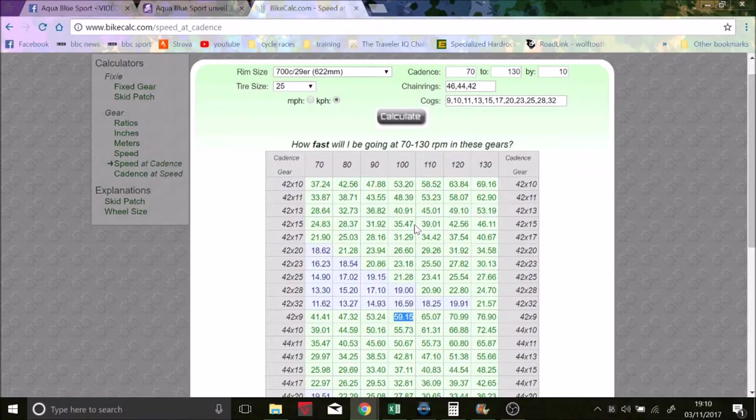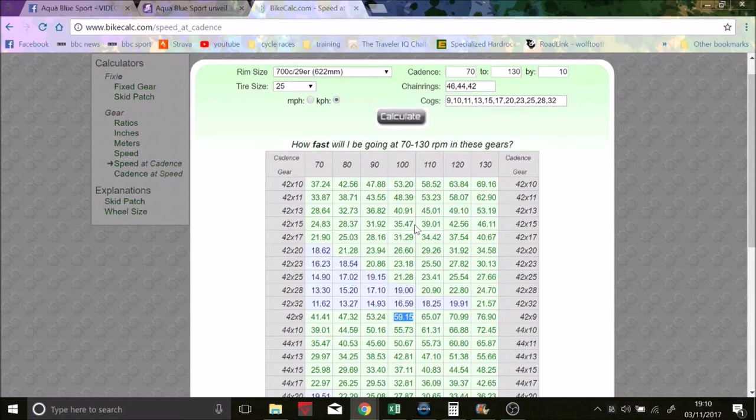A flat race. I mean a 54-28 you're probably not even going to use anyway. Like even a 54-20 you might not use. So I feel like then it would be fine. But maybe it would just mean that Aqua Blue have to change gears a lot more. And they'll just be having to have way more cassettes and way more chainrings.